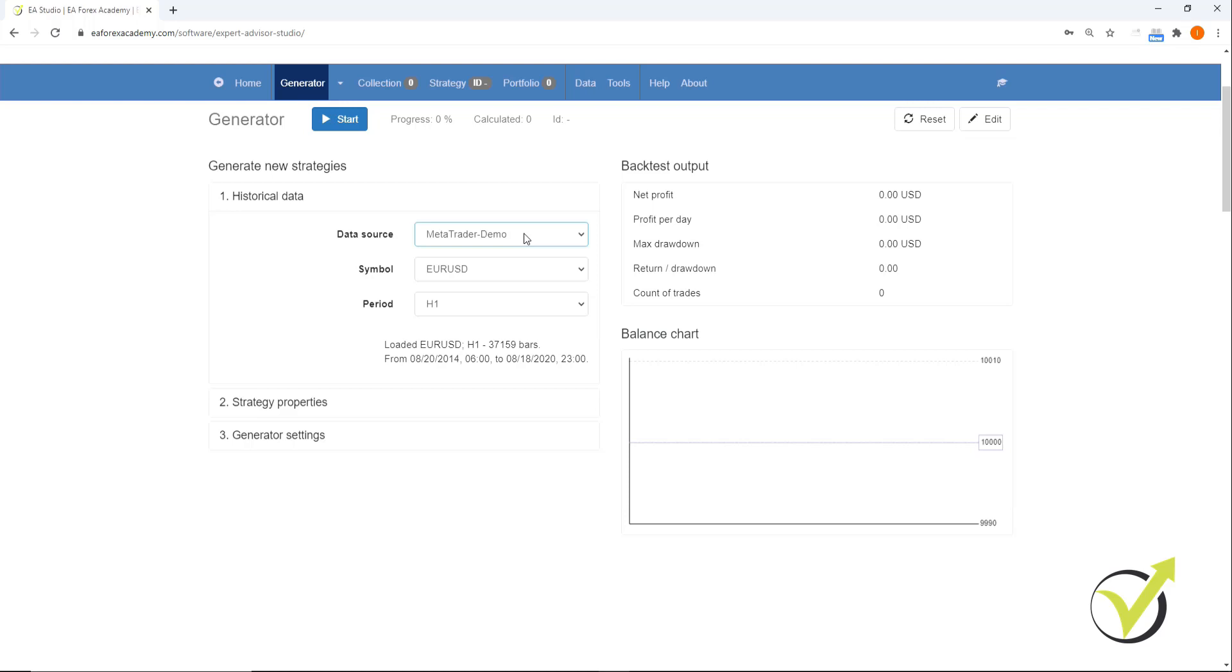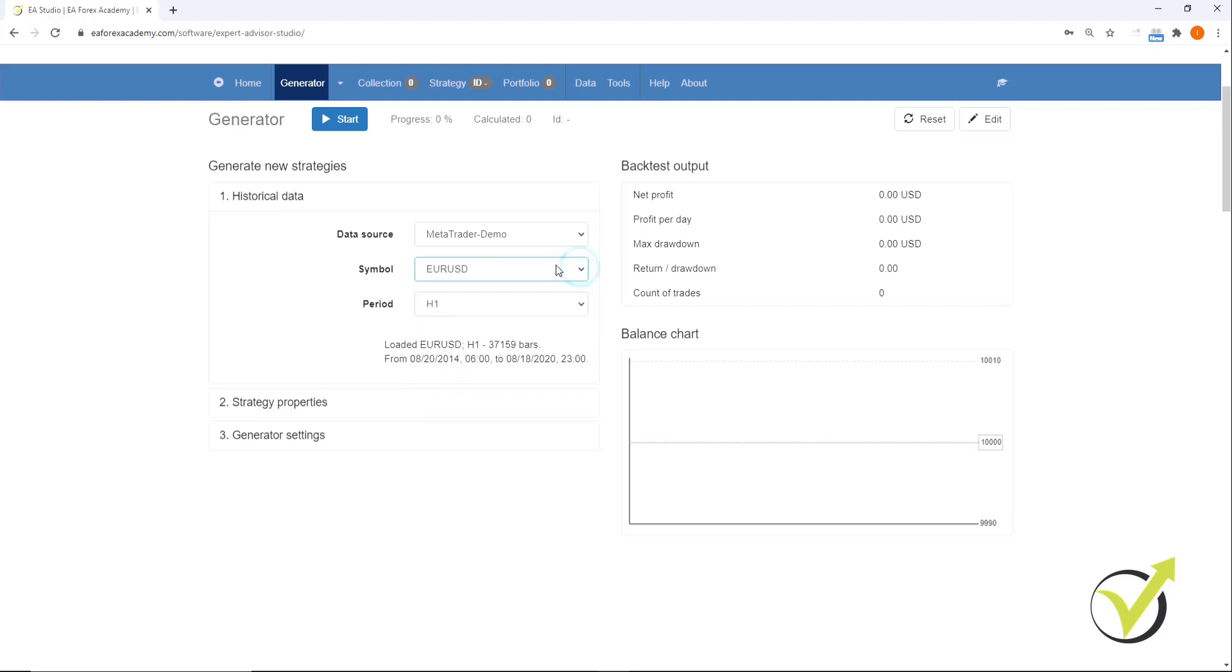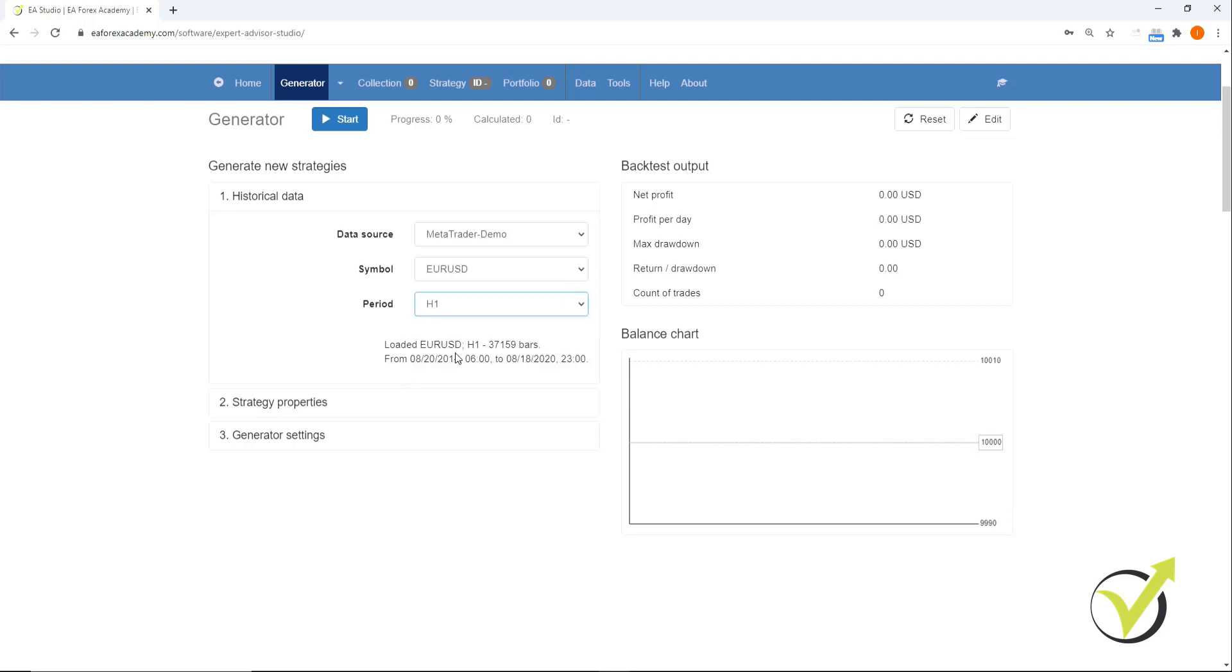So let's run through how we generate our strategies. The first thing is we go to historical data, we select our data source, we select our symbol. You'll notice that we have a number of different assets or currencies available. In this course, we're doing EURUSD on the H1 period. You can select all of the different time periods, but we are creating Expert Advisors on the one hour chart. You'll see that we have 37,000 bars and the date is from 2014 to current.